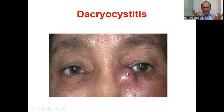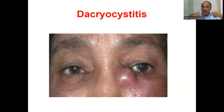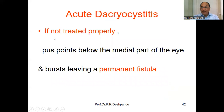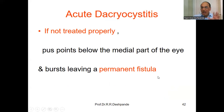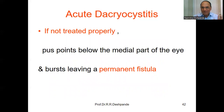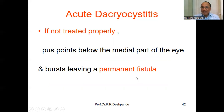I have shown pictures of stye, chalazion, and conjunctivitis in earlier videos — everything is easily remembered by remembering the photos. If not treated properly and emergently, the abscess points below the medial part of the eye, then bursts, leaving a permanent fistula — a hollow tract with two openings. If there is only one opening, it is called a sinus. For students: two openings to a canal is a fistula; one opening is a sinus. Fistula is very common in the anorectal region, but this one is near the lacrimal sac of the eye.